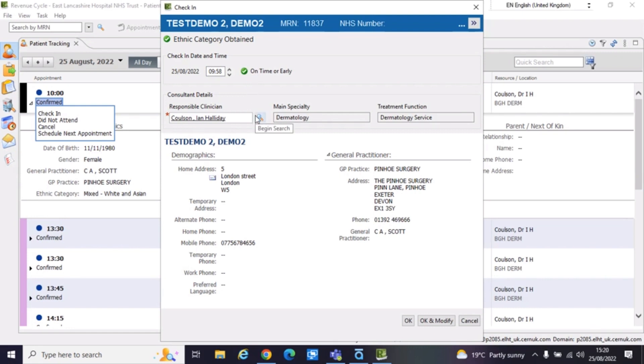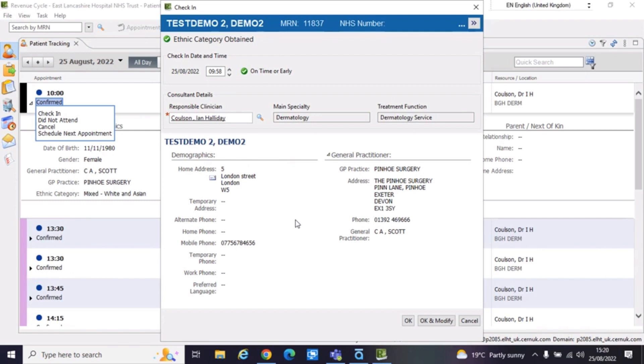So now if I go down here, responsible clinician, that's already been selected. And then it's pulled up the demographics here. So in fact, what it's trying to do here is give you the opportunity. So in theory, in an example, you'll have the patient come in to check in. You're the receptionist. They've come in. And whilst you have them there, you could actually check that these details are still the same for the demographics and GP.